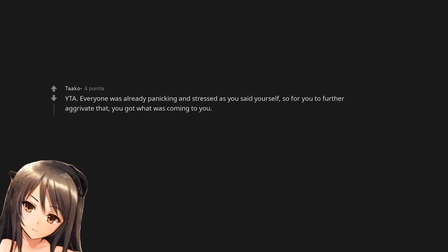You are the asshole. Everyone was already panicking and stressed as you said yourself, so for you to further aggravate that, you got what was coming to you.